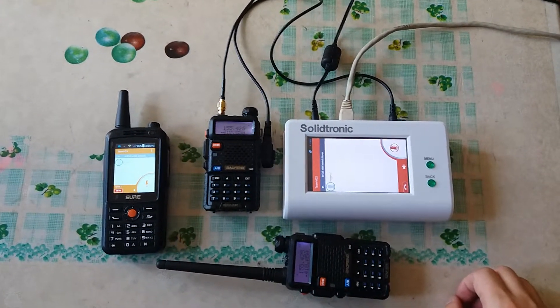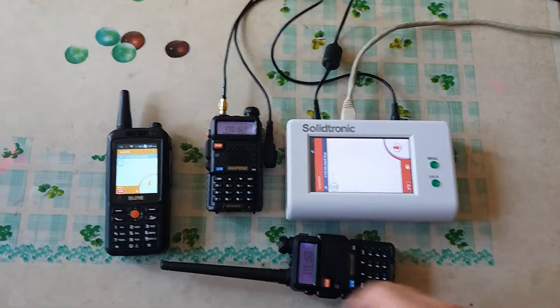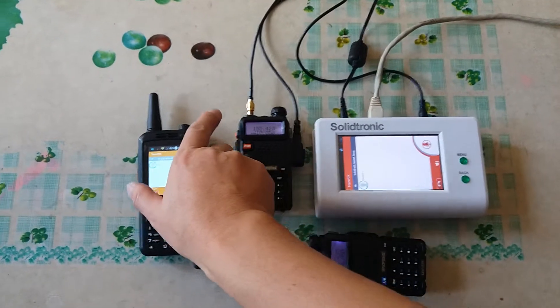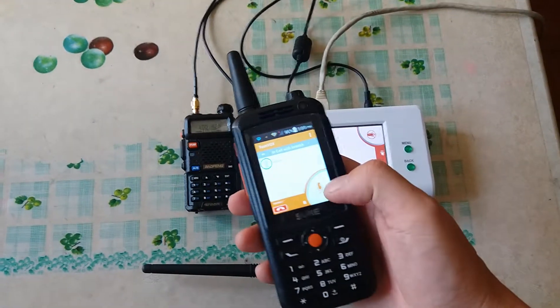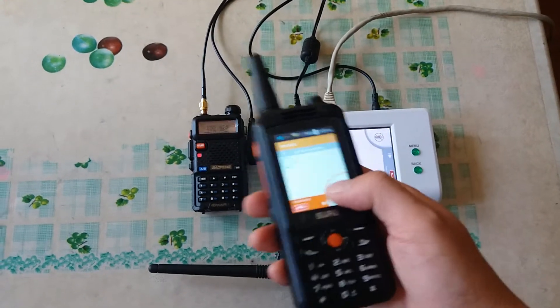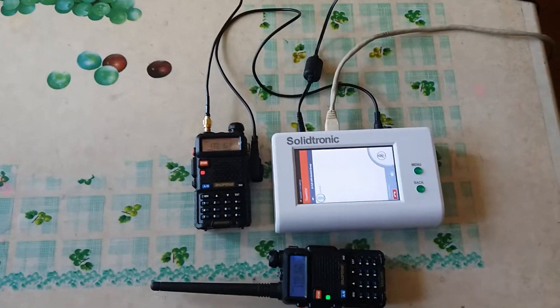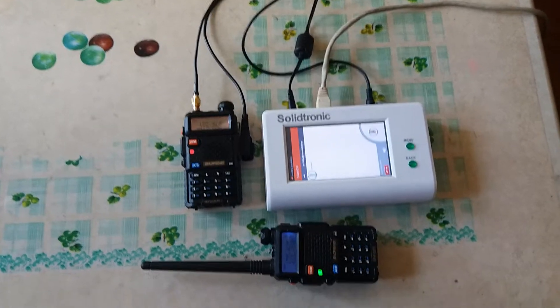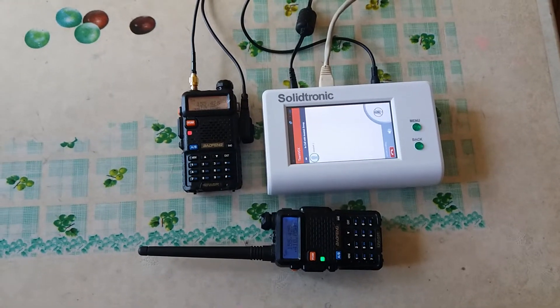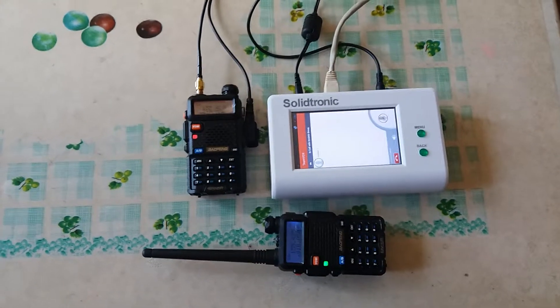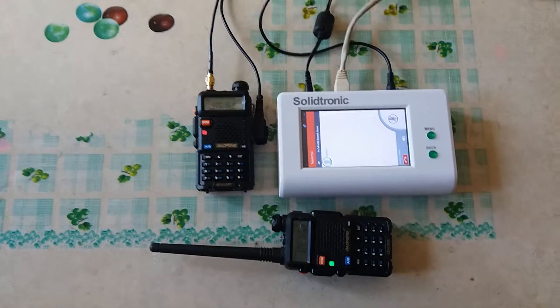And then I am using the smartphone to call to the two-way radio. Test one two three, test one two three.